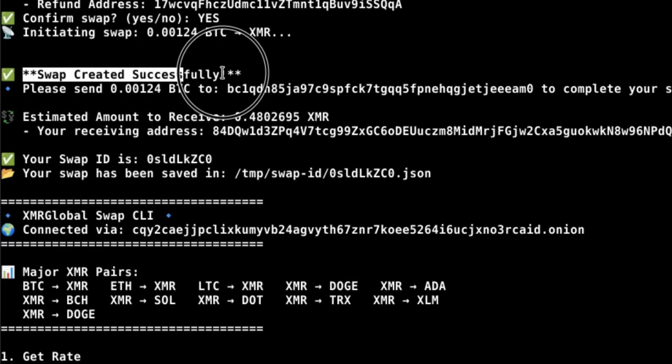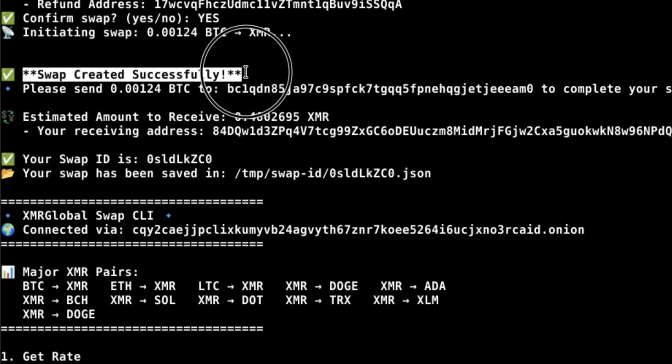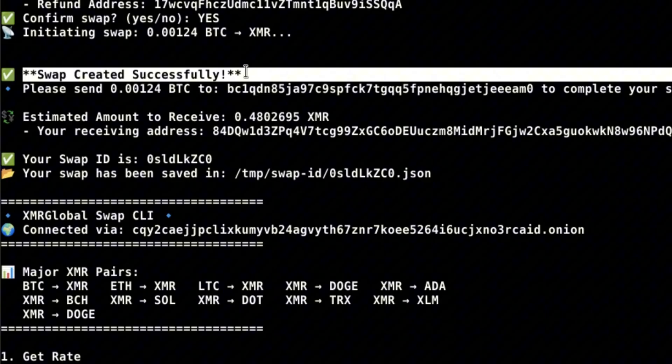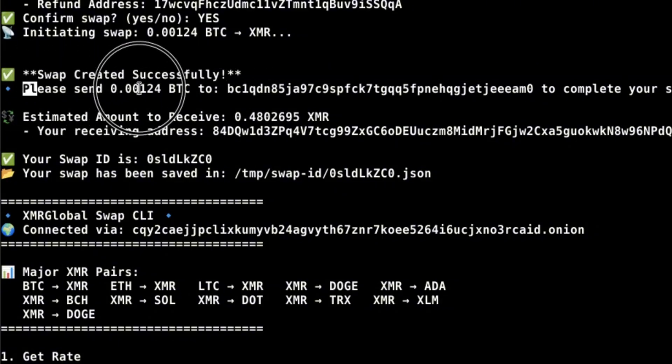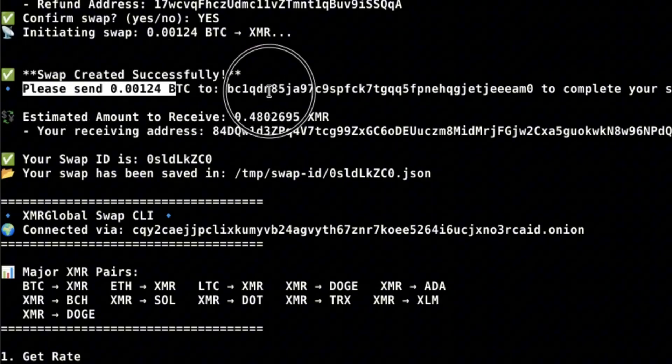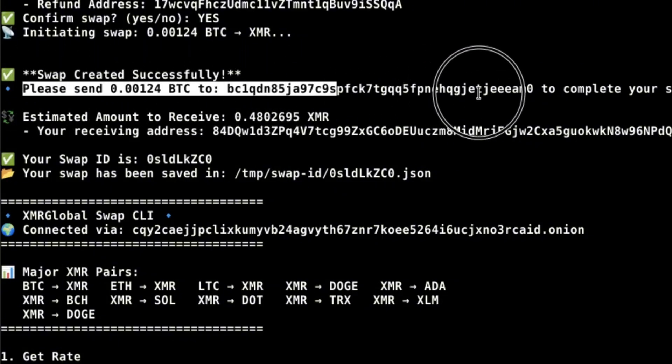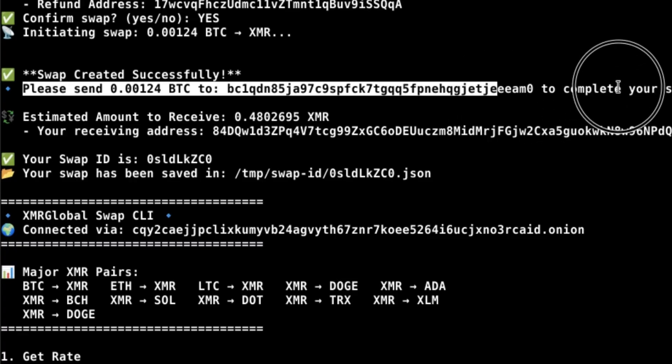Here you can see a swap has been successfully created. Send the coins you want to swap to the address provided to complete your swap.